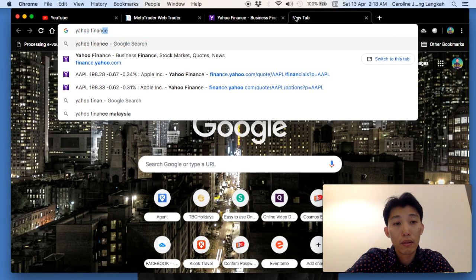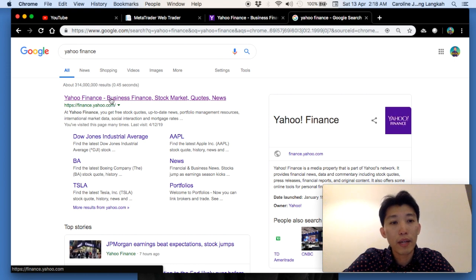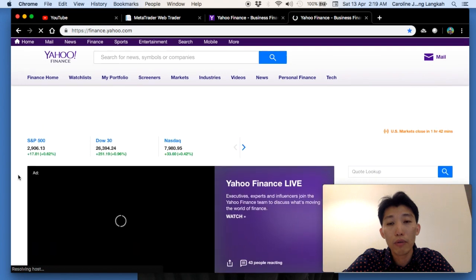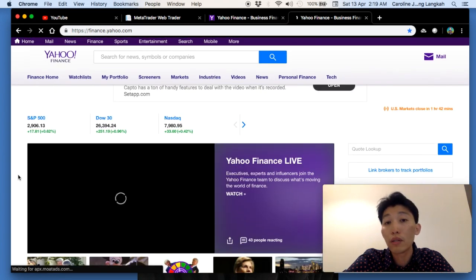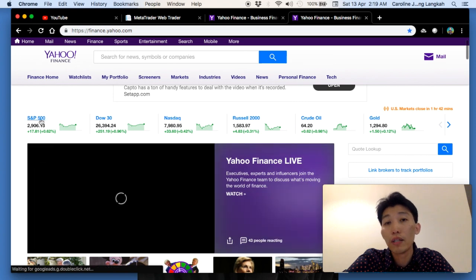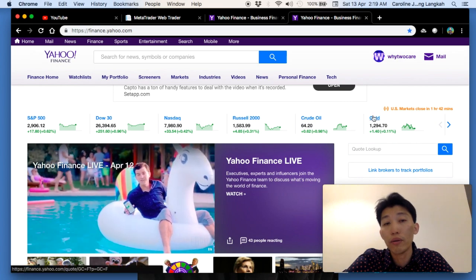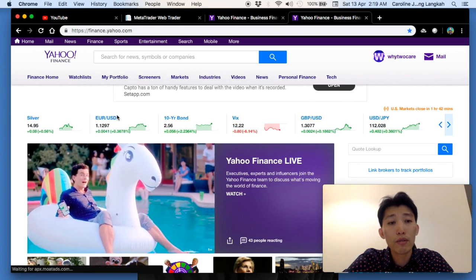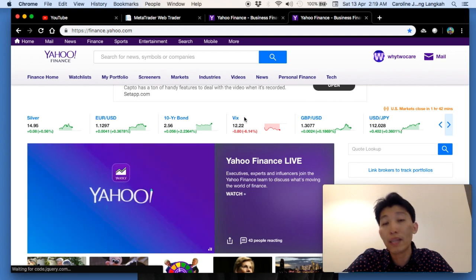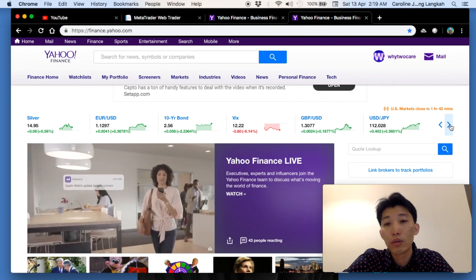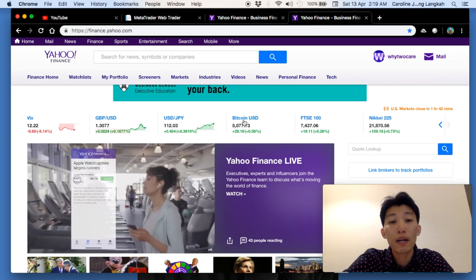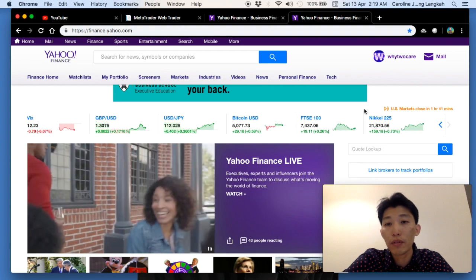Search 'Yahoo Finance' and go to the main page. You can immediately check the S&P 500, the Dow Jones, NASDAQ — more of the technology stocks — and also the Russell 2000, crude oil, gold, silver, Forex, and the volatility index. You can even find Bitcoin, FTSE 100, and the Nikkei 225.